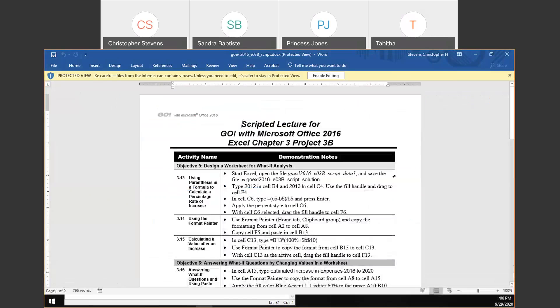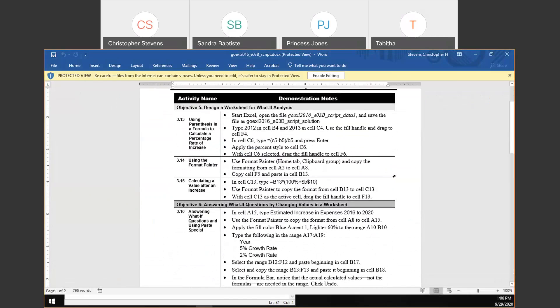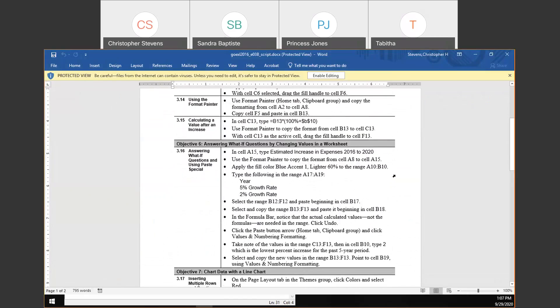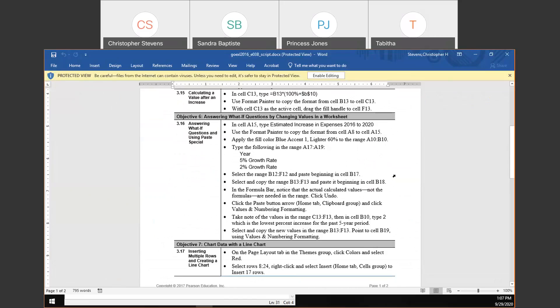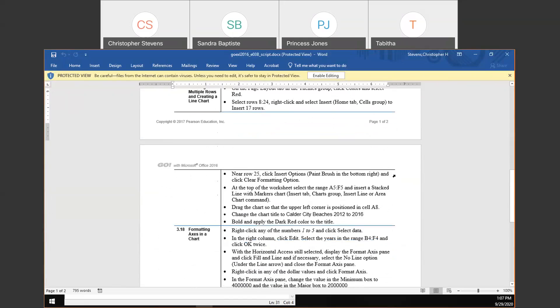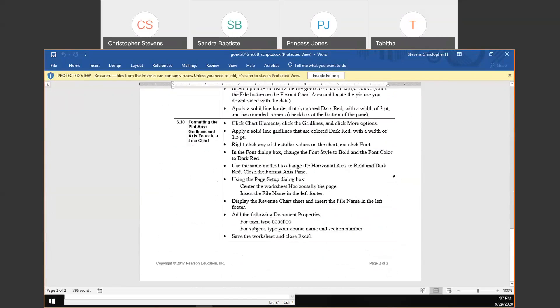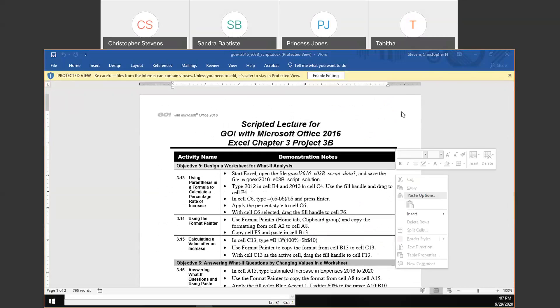Just so you all can see, you should have gotten this in an email. With this one, we're going to do some more stuff with what-if analysis, like we mentioned on Thursday last week with 3A, answering what-if questions — copying and pasting that information somewhere so you could save it as you change the data. We'll also look at a line chart this time, and insert a picture onto said line chart.